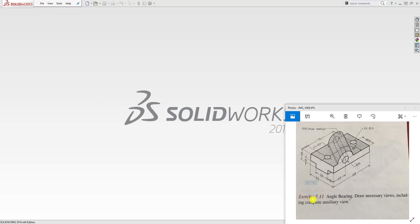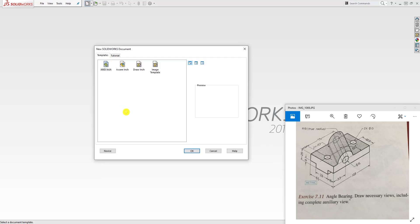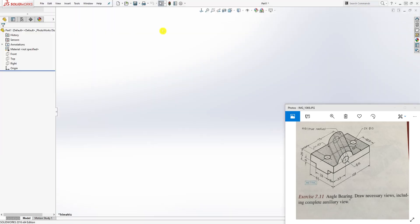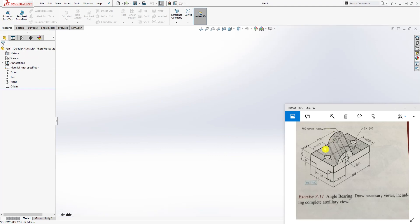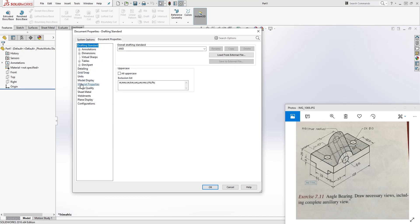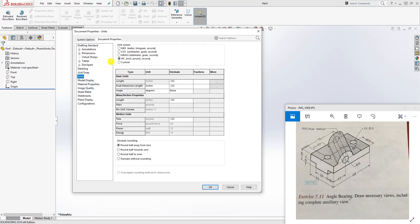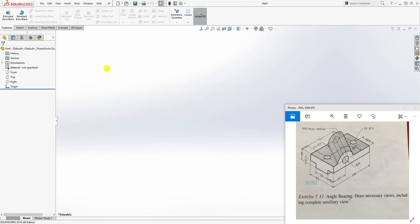In this tutorial we're going to be designing this angle bearing, and it's actually an easy part once you figure out what's going on. Start a new part file. I don't have a metric template, so I always just change the units. We'll change the unit to metric and click OK. The first thing we're going to do is draw this rectangular box.